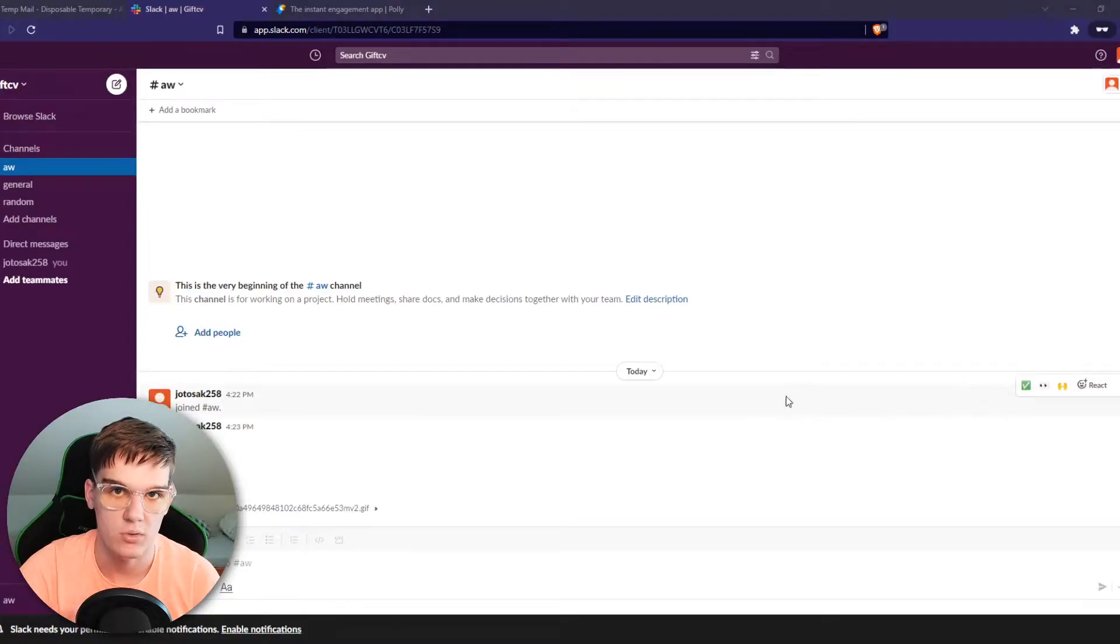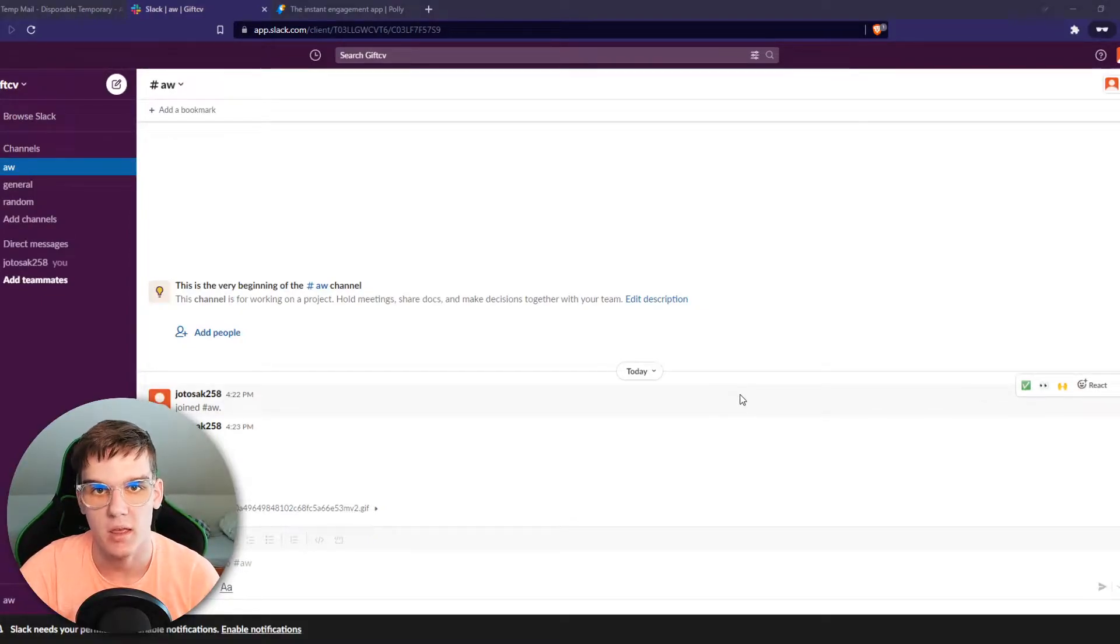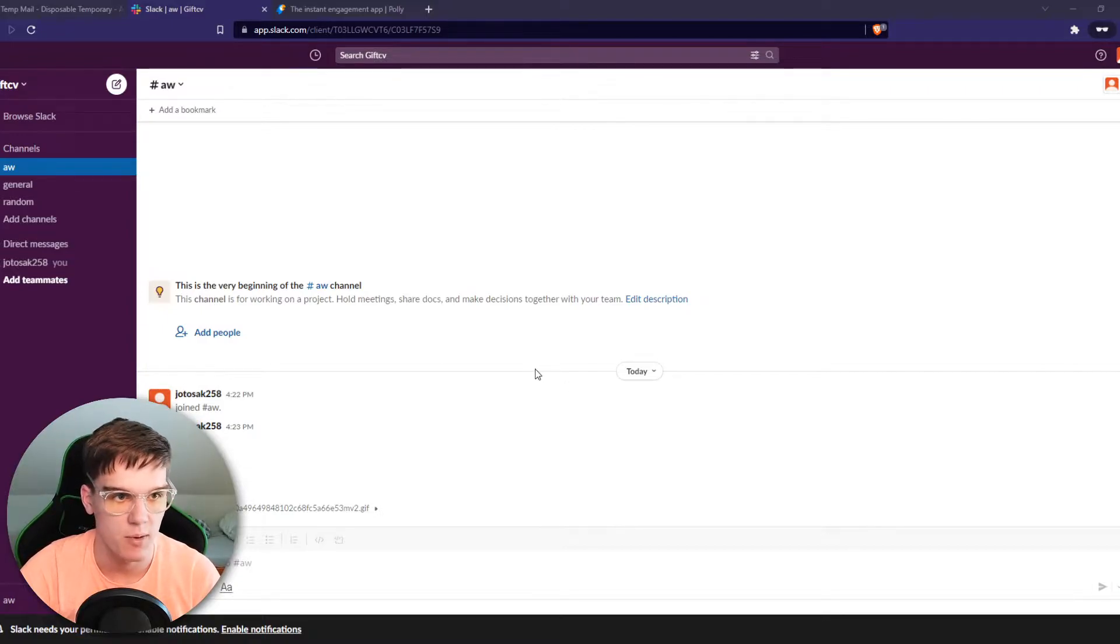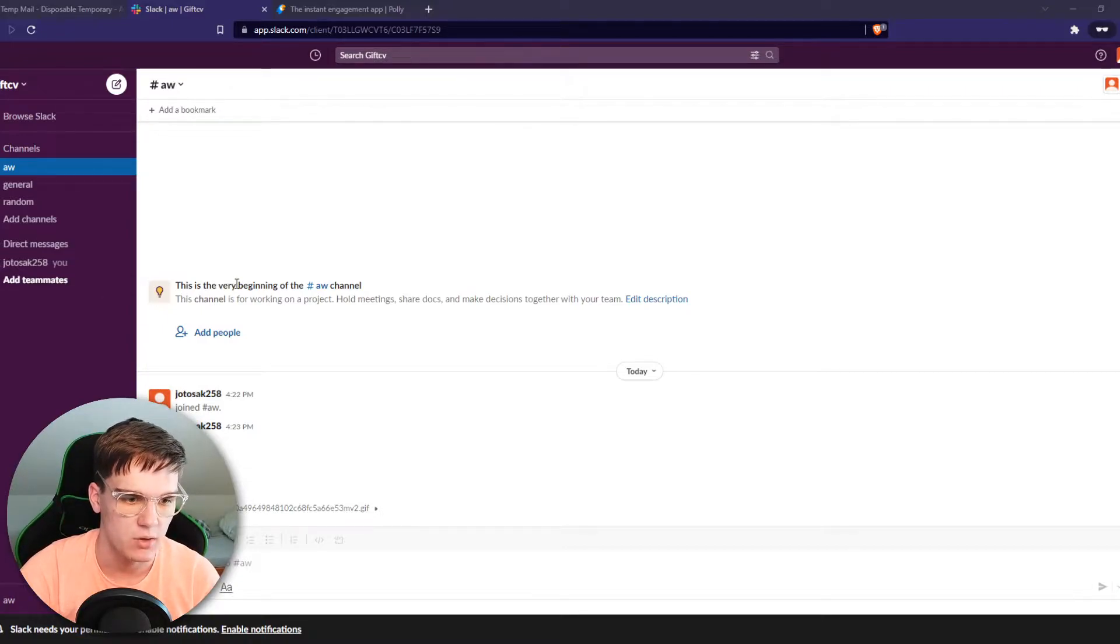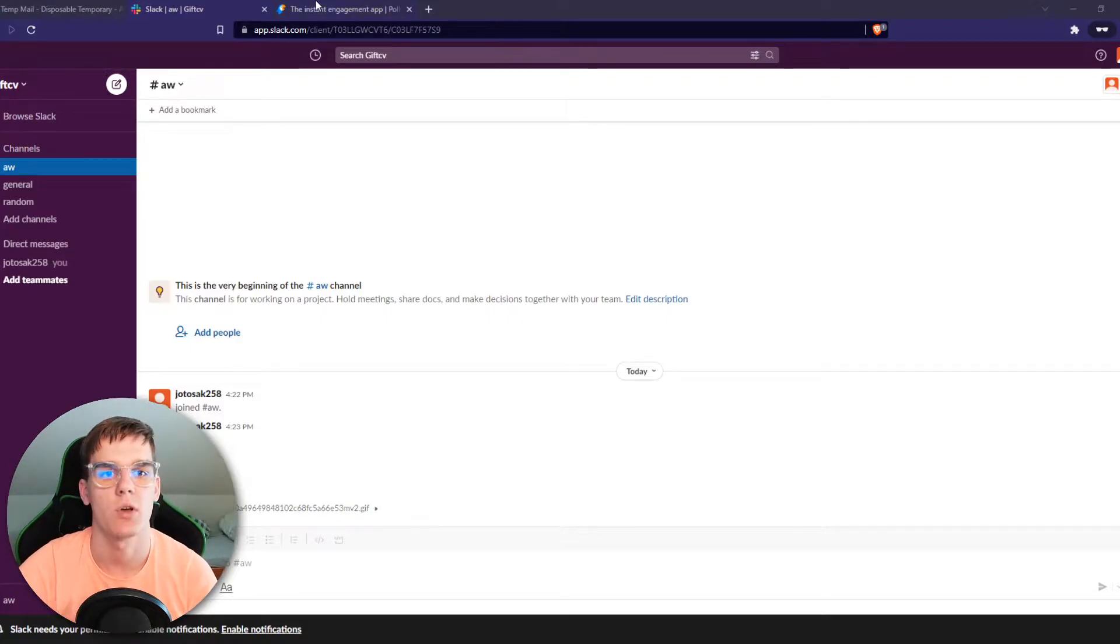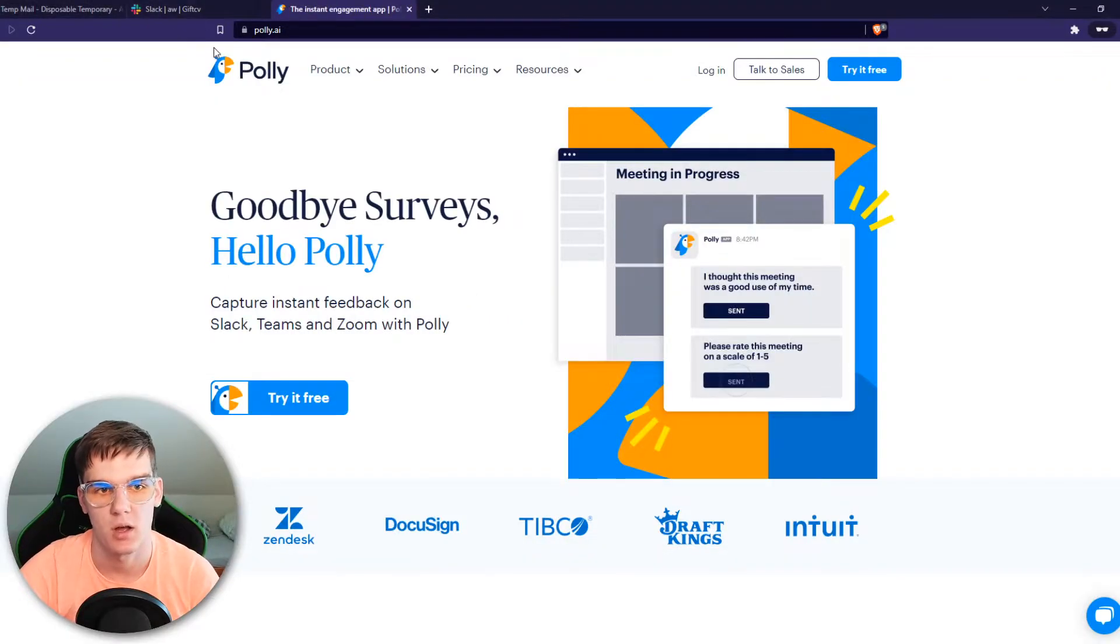In this video I'm going to show you step by step how you can use Polly in Slack. As you can see right now I'm in my Slack channel, and if you want to add Polly, you have to go to a website called poly.ai.